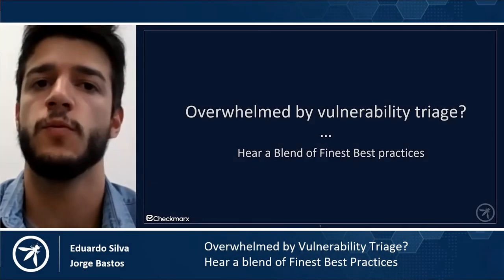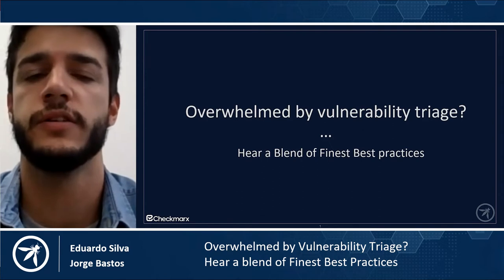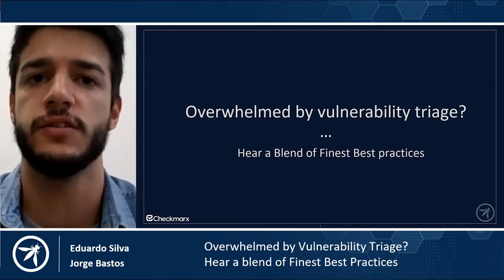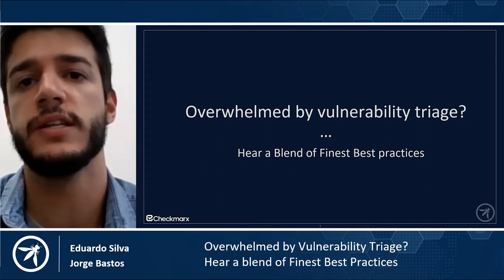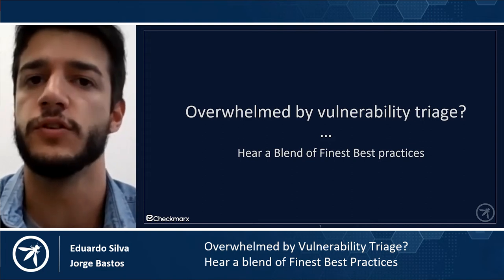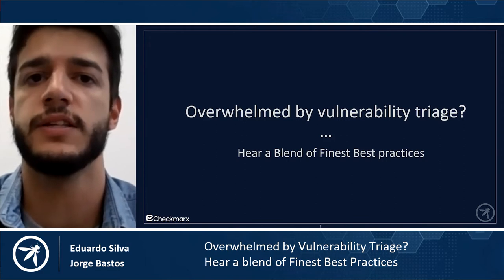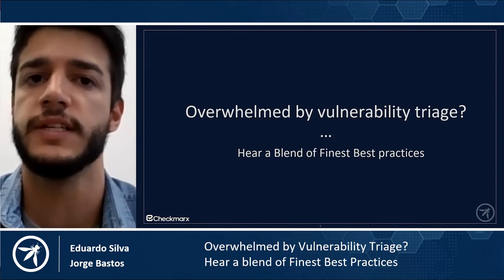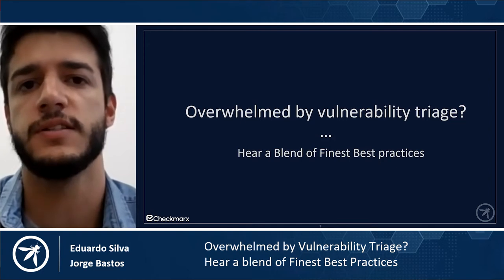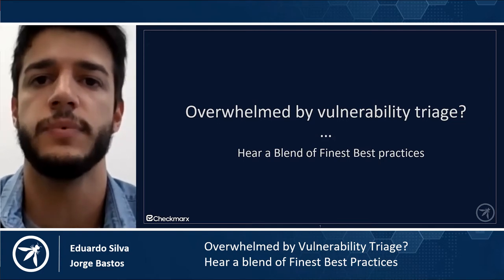Hello everyone and welcome to the Overwhelmed by Vulnerability Triage, a blend of Finest Best Practice session. It's such a great honor to be here at OWASP Global Virtual, giving this talk despite everything that's been happening through these troubled times. It's such a warmer feeling seeing the community coming together, allowing these events to still happen.